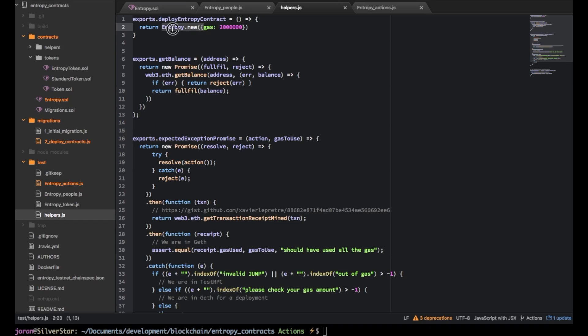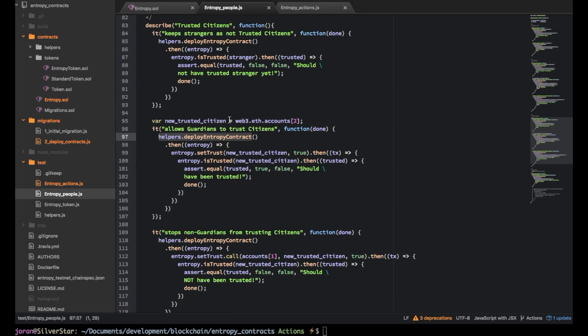And then there's this thing which is the deploy entropy contracts and this is just saying make a new instance of entropy. This is then calling ether puddings mapping of what the entropy solidity file is and just making sure it has enough gas to actually do that. So it does that and then it has this object that's returned back by the helper which is actually a reference to entropy itself.